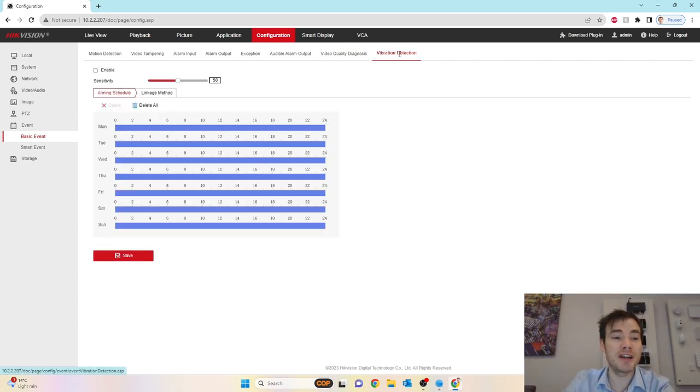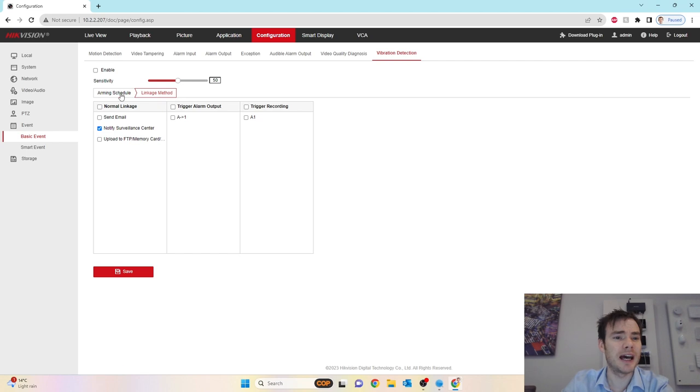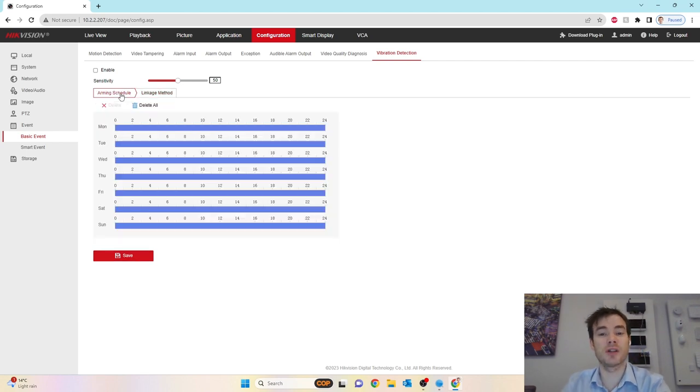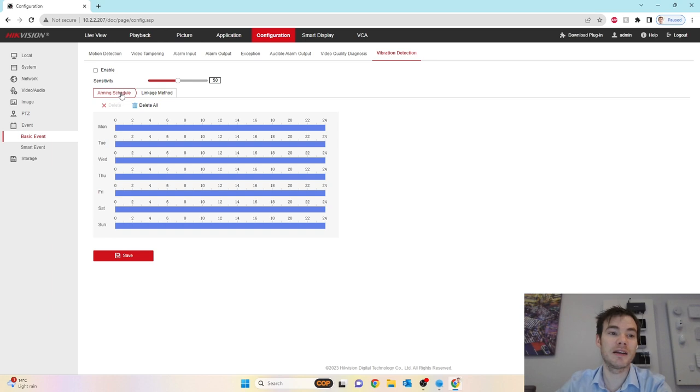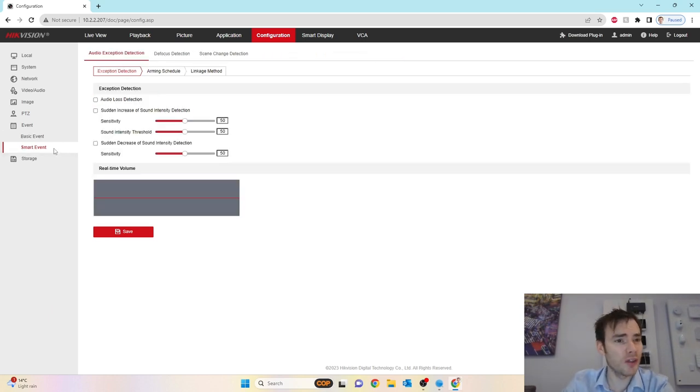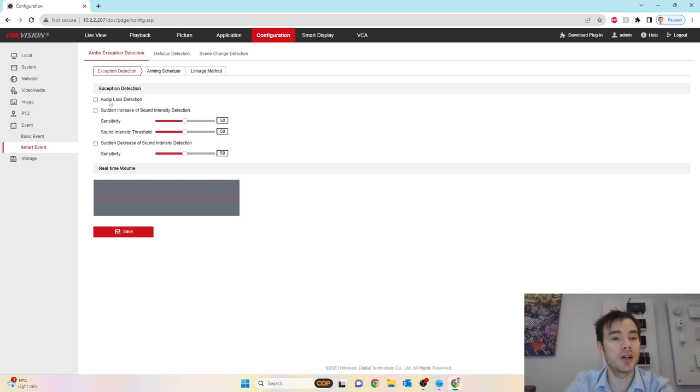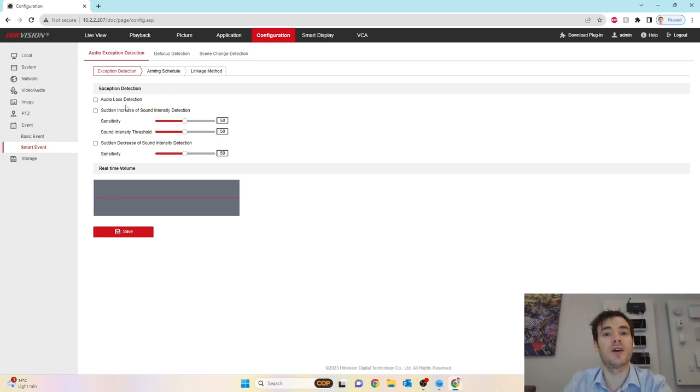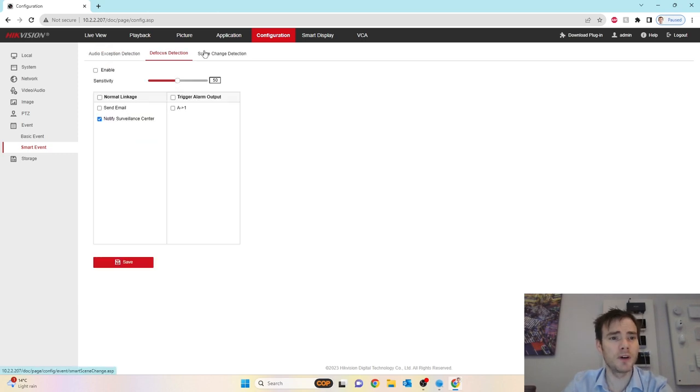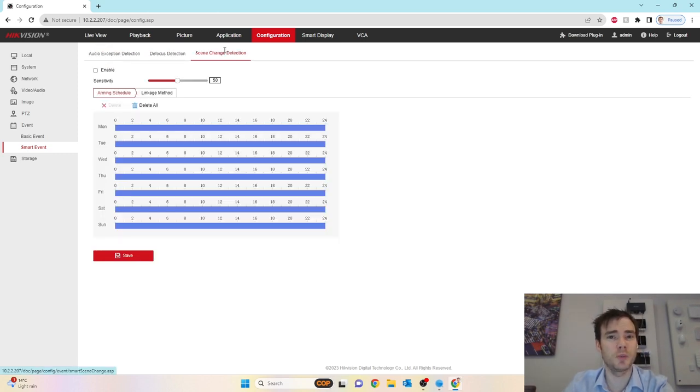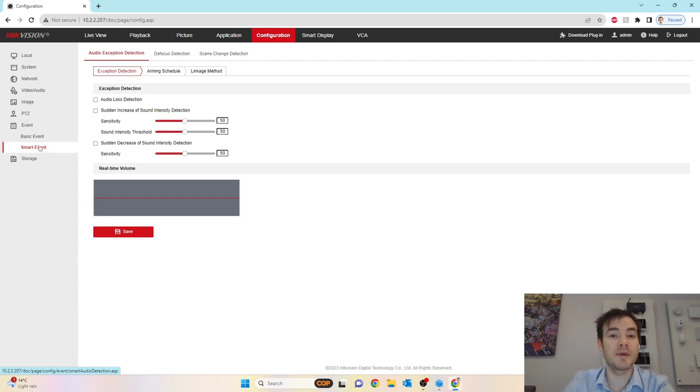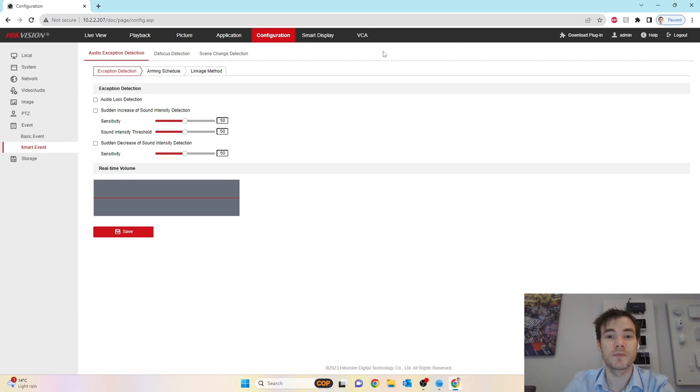Also the feature to actually diagnose issues whenever your video quality is deteriorating, whether it's a protective film that's not been removed or the video has been tampered with or there's a blurred scene. The camera can alert you if anything goes wrong with the image. And then finally, we've got vibration detection. This can be enabled if someone is tampering with the camera, bashing it or trying to vandalize it.